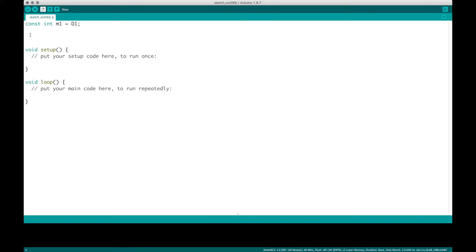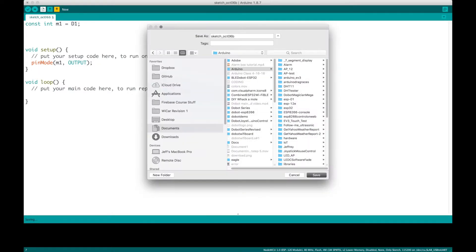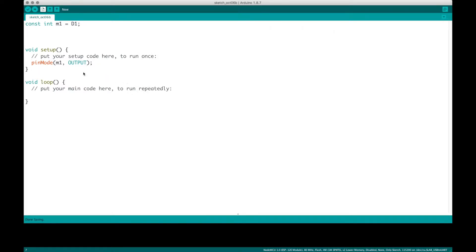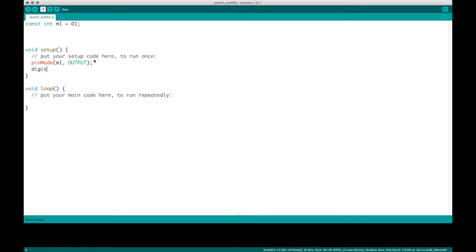Then, what I'm going to do is in the setup, set it as an output, which we've done before, and I'm going to save it. Then I'm going to say digital write M1 low.